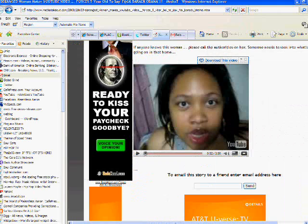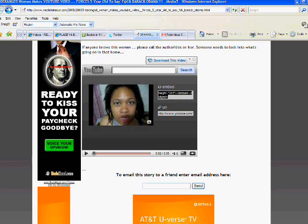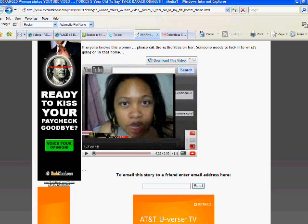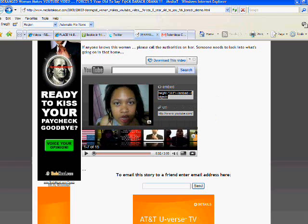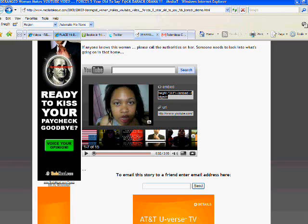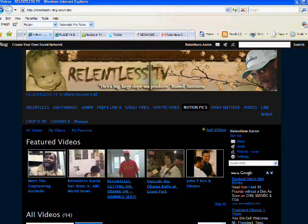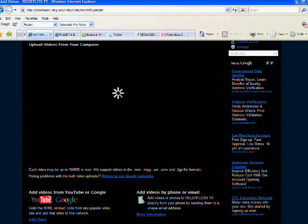And then once you find out where it is that we load videos and you find your video, you go to the bottom right-hand corner and you find the embed code for the YouTube video and you copy it. I'm going to put the cursor in there, select all and copy just so that you all see how it's done. Now it's copied onto the clipboard. So then you go back to Relentless TV, back to the video page where you upload videos, and you click on Add Video.